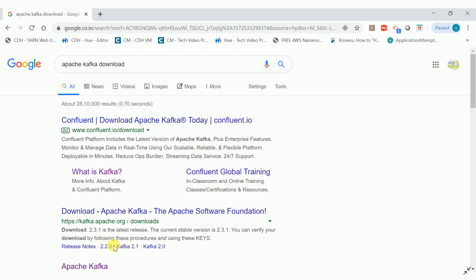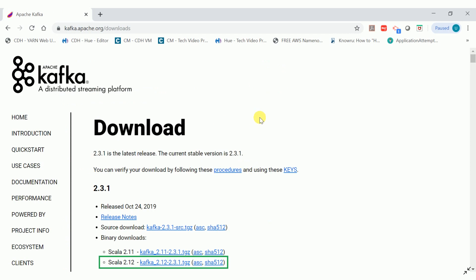First, we will go and download Apache Kafka. You can go to Google and type 'Apache Kafka download' — the link will come up. Select the second link, which is the Apache Kafka download page from the Apache Foundation. Kafka was originally developed by LinkedIn for their in-house project and was later open-sourced to the Apache Foundation. Click on that second link to download Apache Kafka.